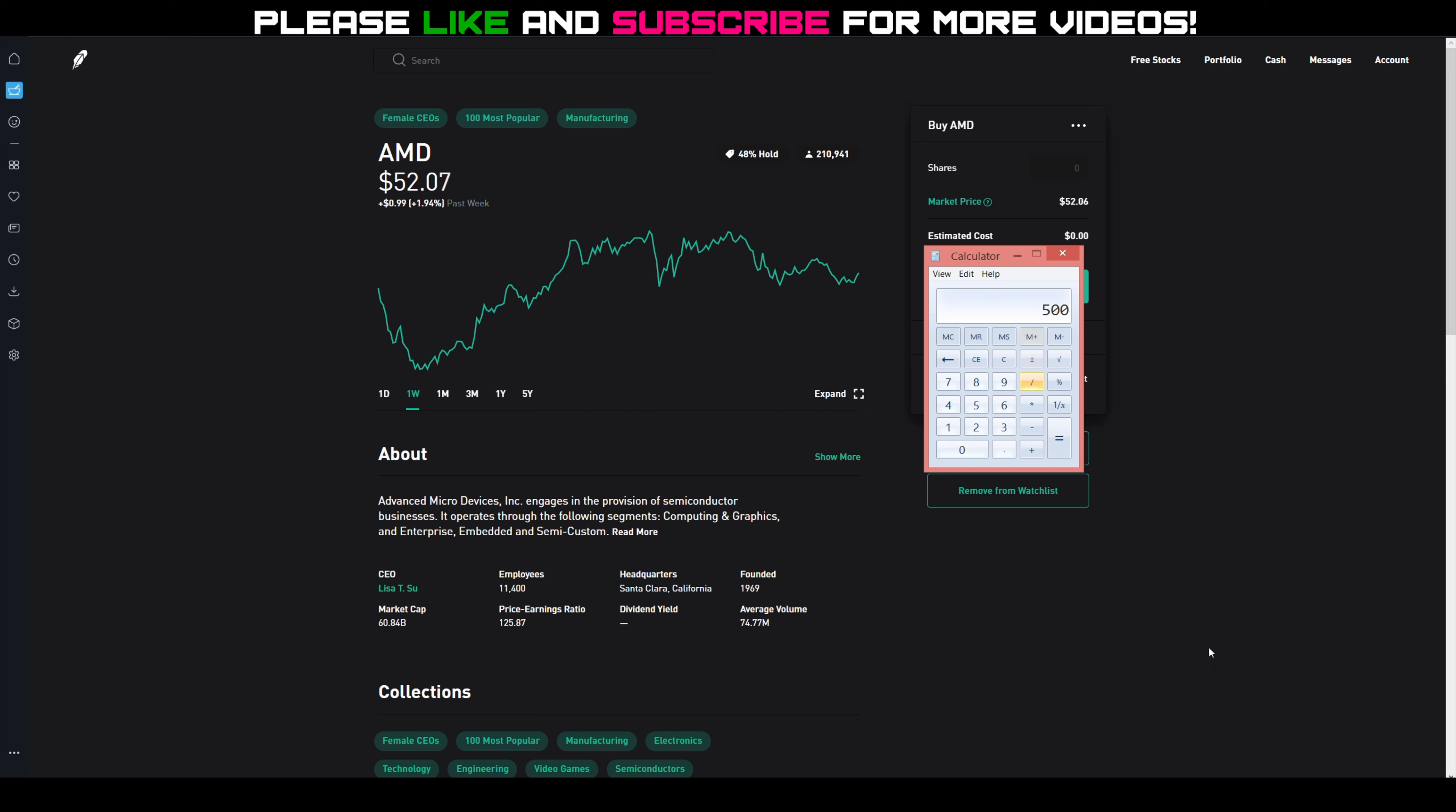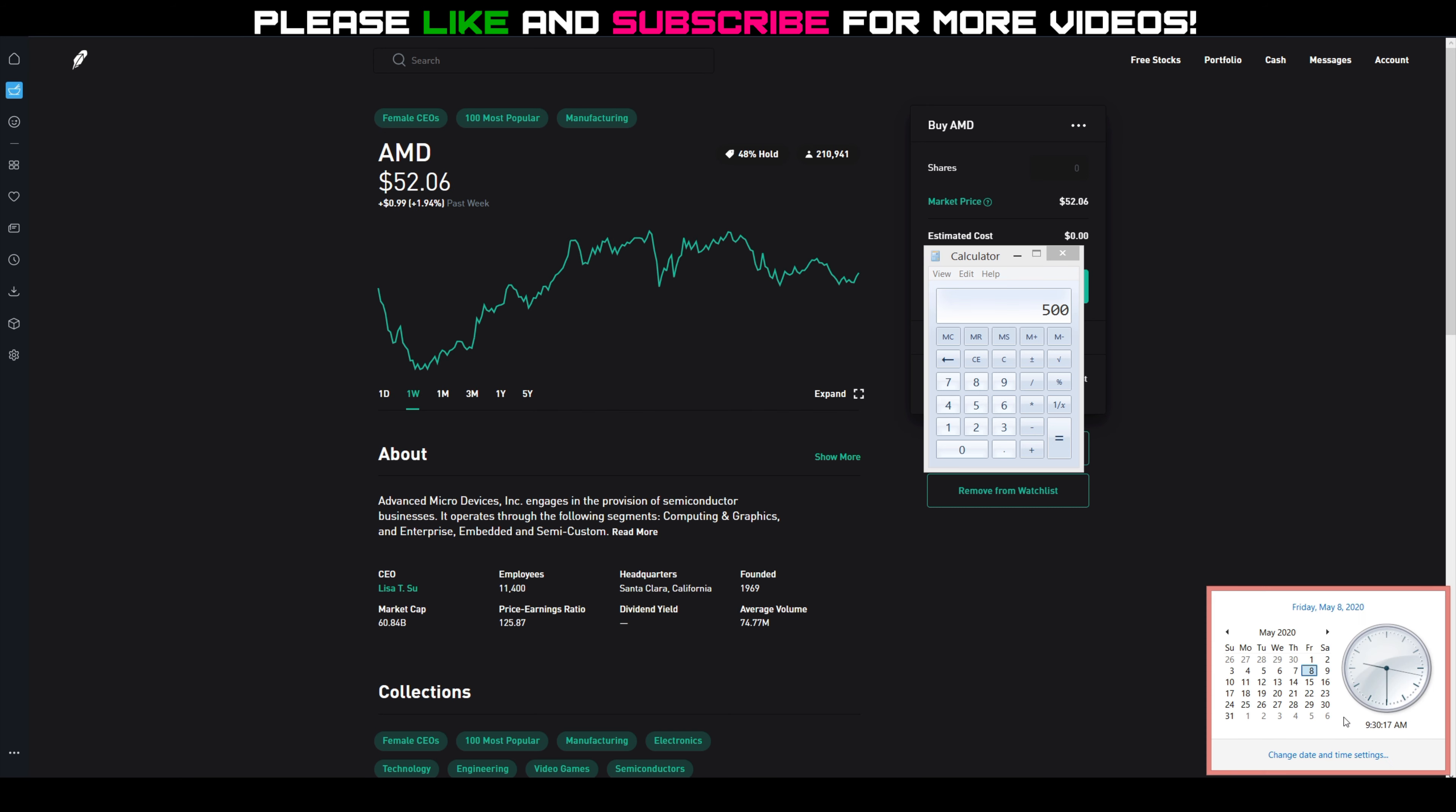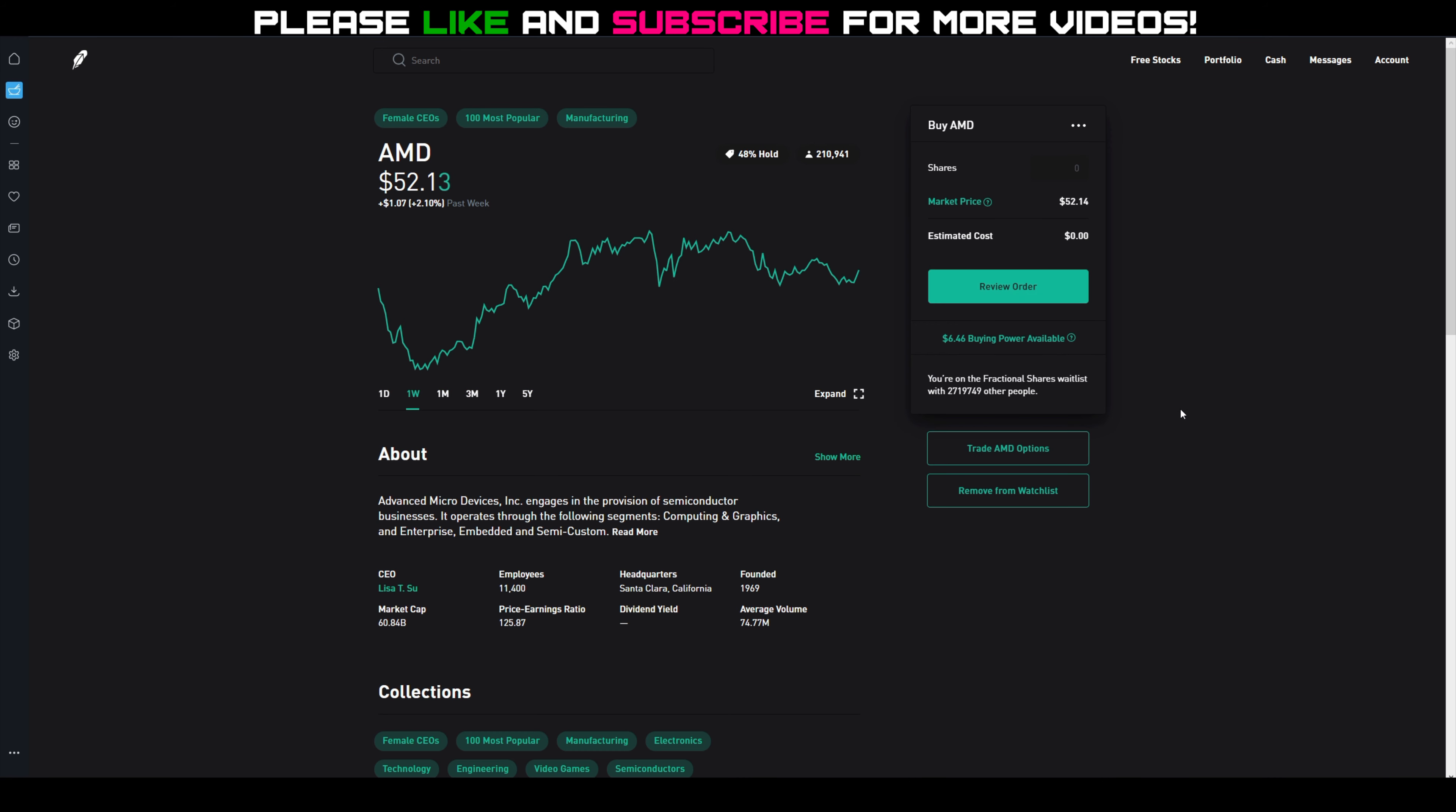I would have made $500 on May 5th if I sold at around $53, and I had sold, or started these options on Monday May 4th. So I would have made $500 in about a day. Again, hindsight is 20/20.